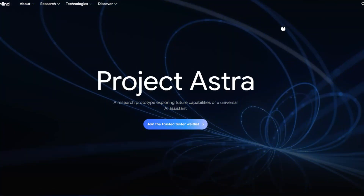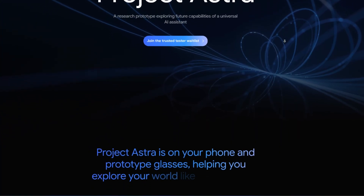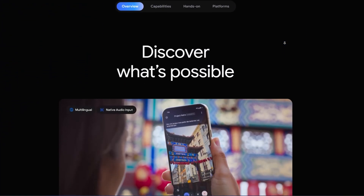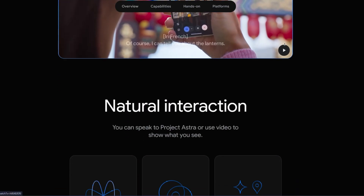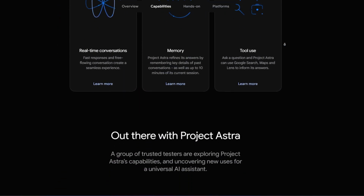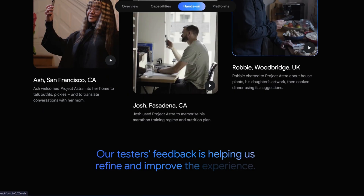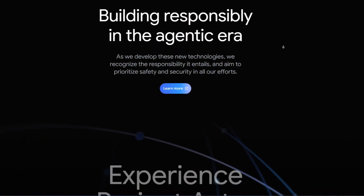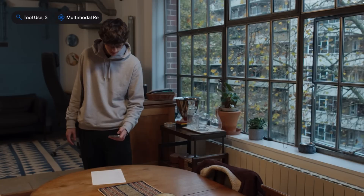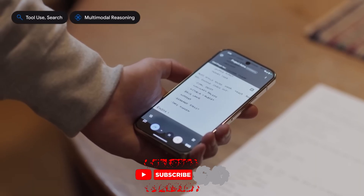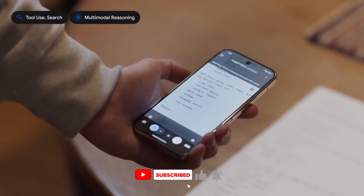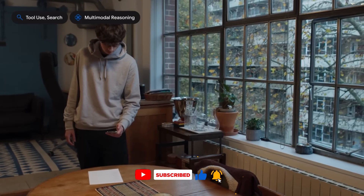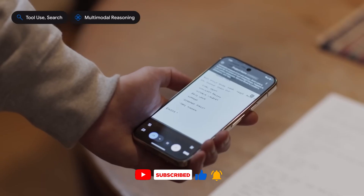This technology is evolving fast, and Project Astra with Gemini Live is just the start. Use it to explore, learn, or simplify daily tasks — whether you're decoding a foreign sign, planning a project, or just satisfying your curiosity. Try it out, experiment with different questions, and see how it fits into your life. With your Pixel 9 or Galaxy S25, you're holding a window to a smarter, more connected world.